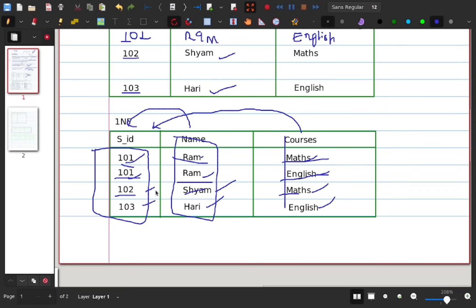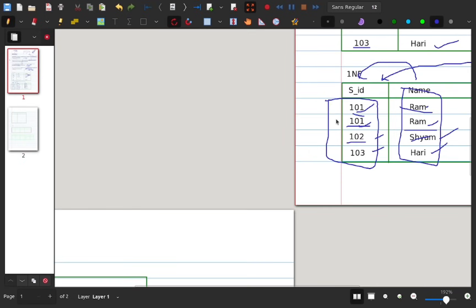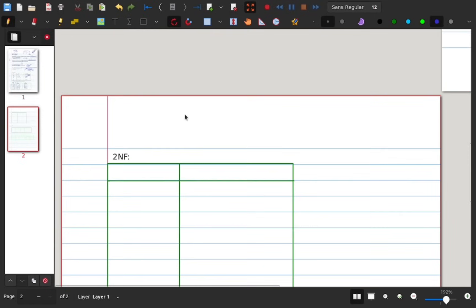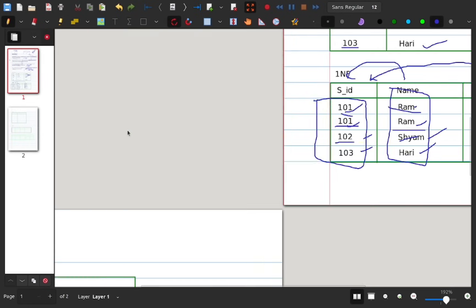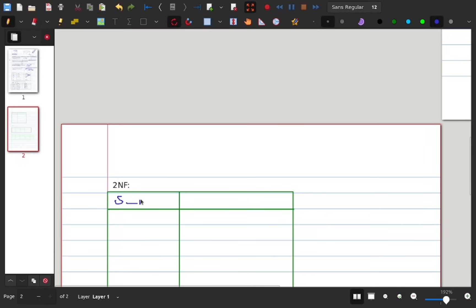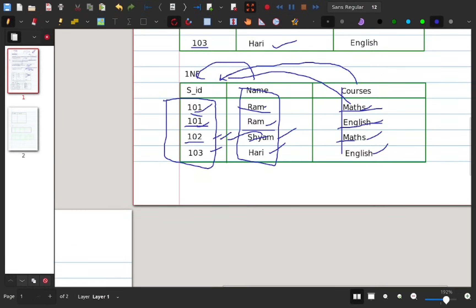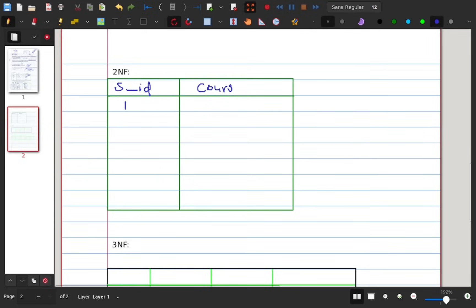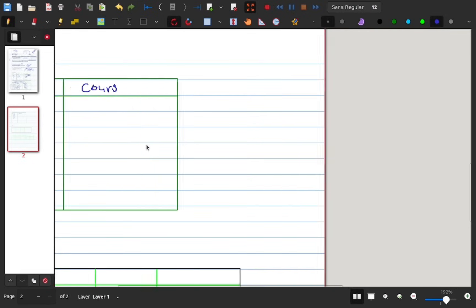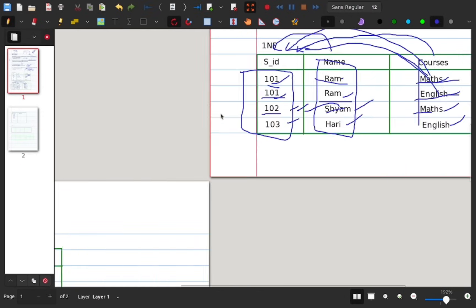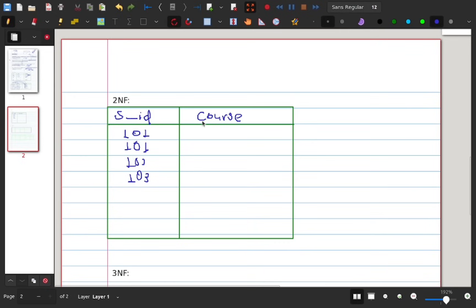If you want to apply 2NF, you can separate the table. One table can use Student ID, and another can use Course. Now we have our own dependents — for example, Subject ID. The course IDs are 101, 102, and 103.